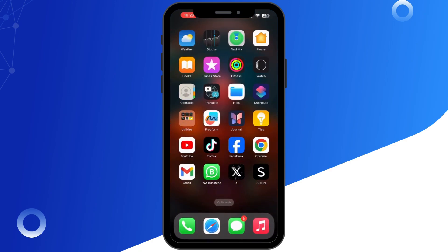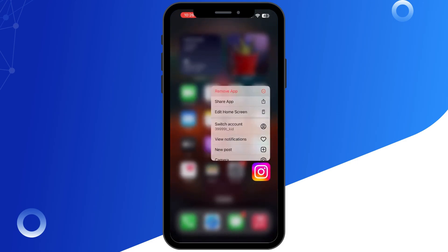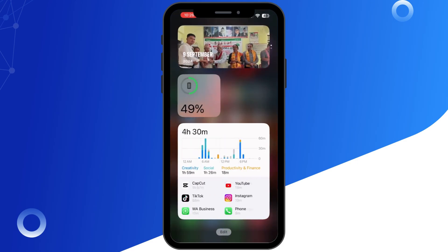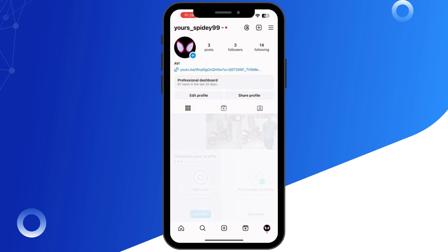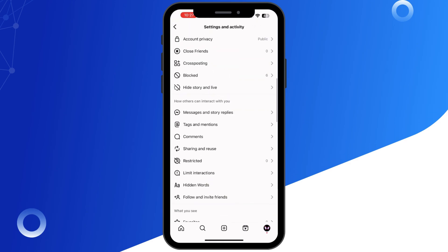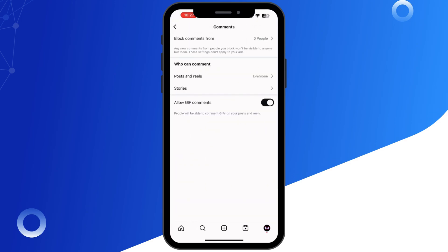Next, clear cache or reinstall the app. On Android, you can clear the Instagram cache by going to your settings, and on iPhone you might need to uninstall and reinstall the app. Next, check your comment settings — go to your Instagram settings and tap Privacy, then go to Comments.